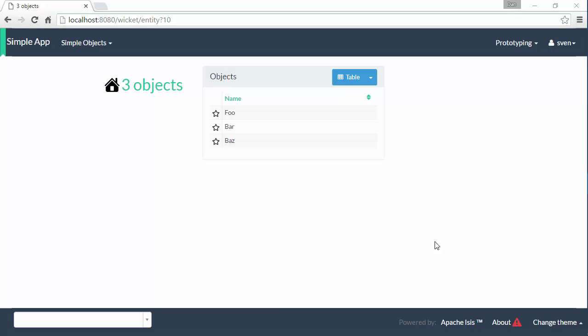Hello, and in this screencast for Apache Isis I want to briefly introduce the REST API that the framework automatically provides.